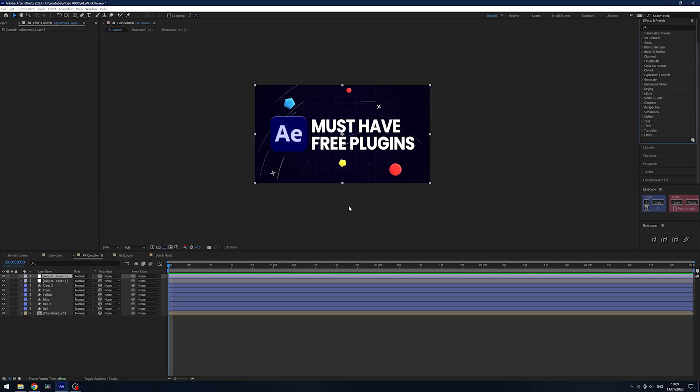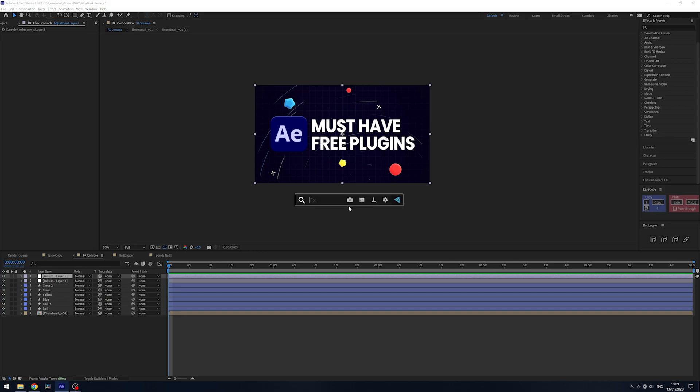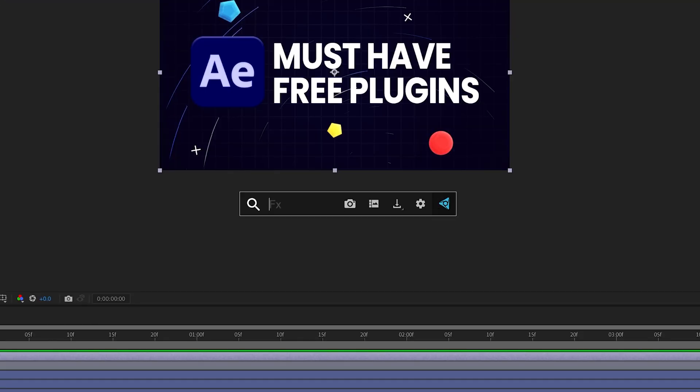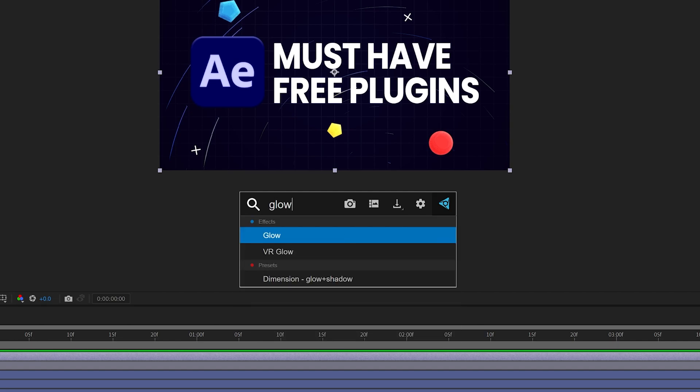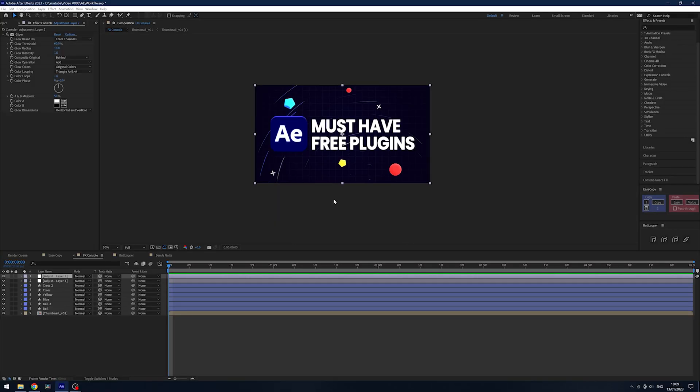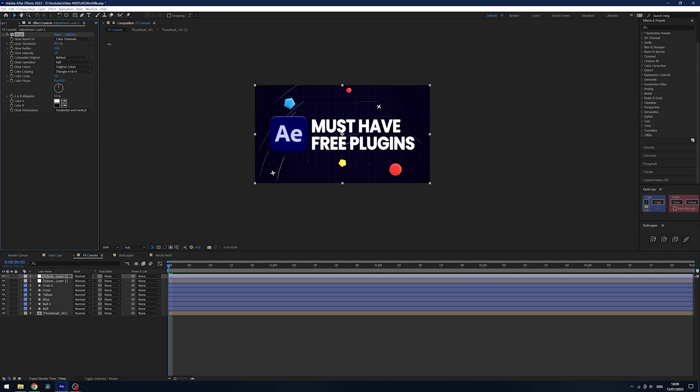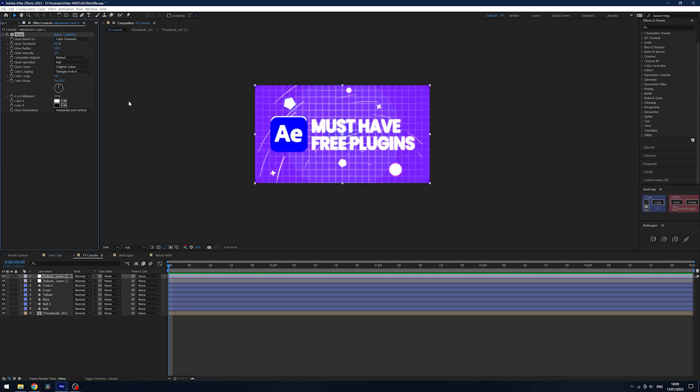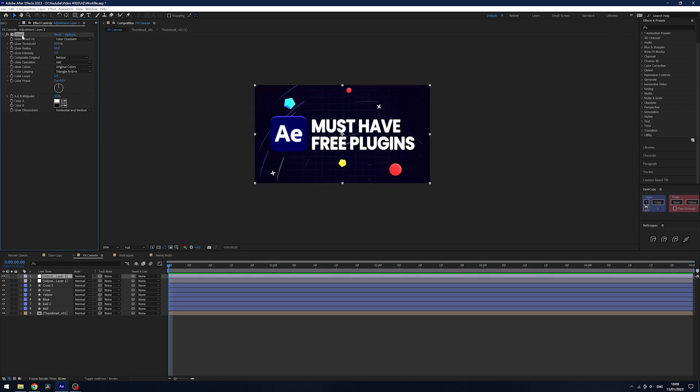All you've got to do with FX Console is hit Control and Space, or Command if you're a Mac, and you'll get this dialog box. Now you type in the effect you're after, hit Enter, and it will automatically add it to your layer and then you're free to do as you want.